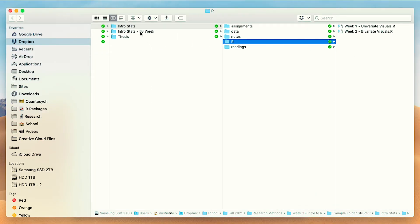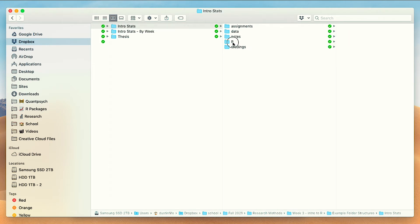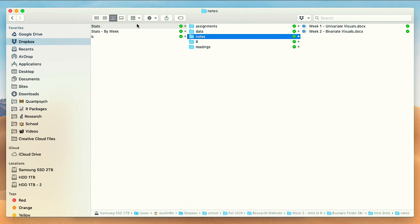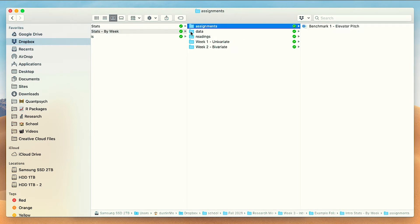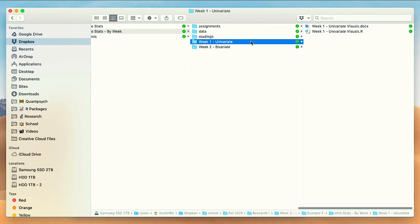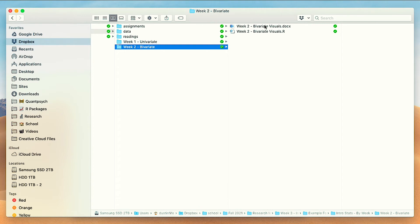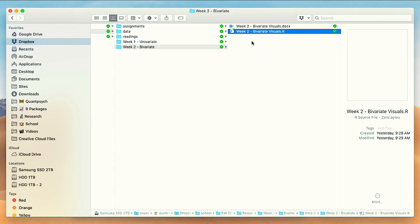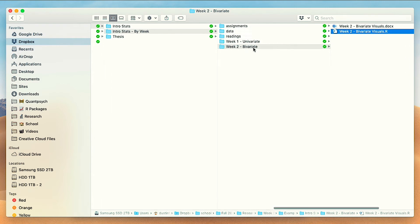Another approach: instead of having a separate folder for R and a separate folder for notes, you might combine them by week. So you'd still have assignments, data, and readings, but under week one you'd have both your notes and your R scripts, and under week two the same. Those are two examples of how you might organize your class work.